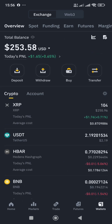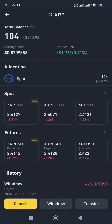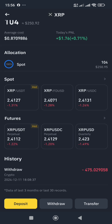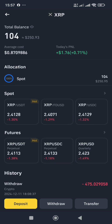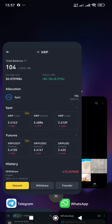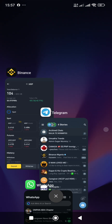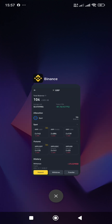The first thing you need to do is navigate to your wallet. As you can see, I have 104 XRP. Tap on it and this is the XRP I want to transfer — 104 XRP from my Binance wallet to my Luno wallet. Let me swipe all this off because it's not needed.